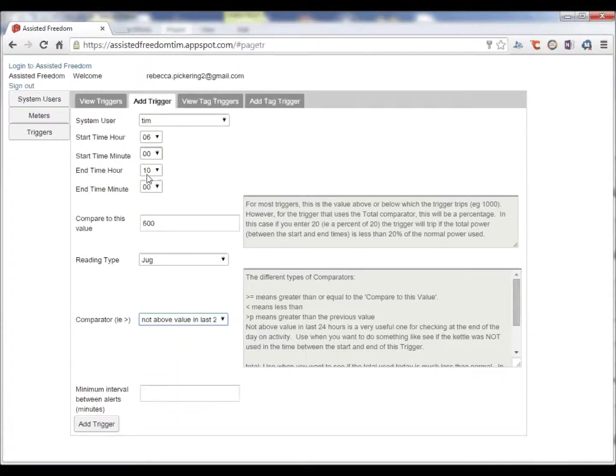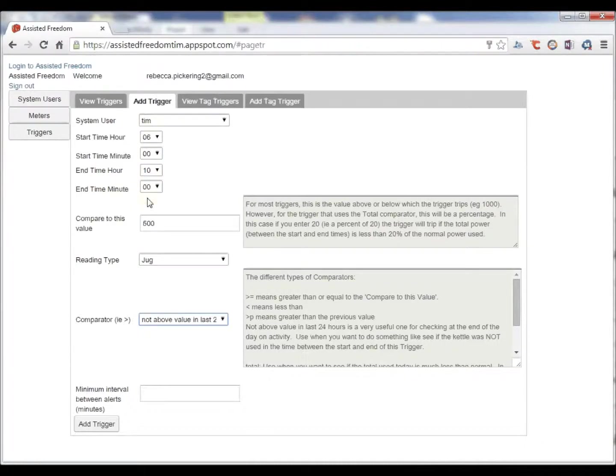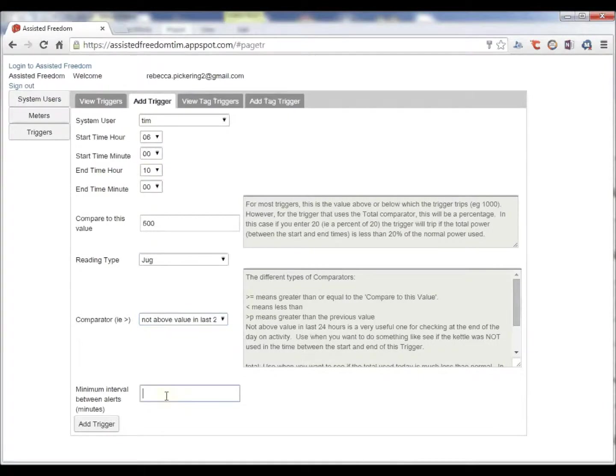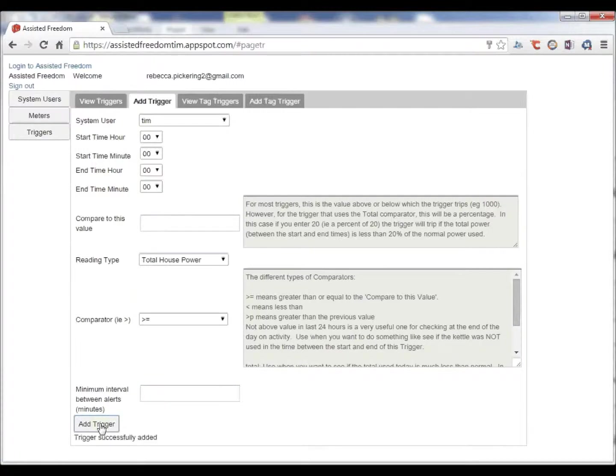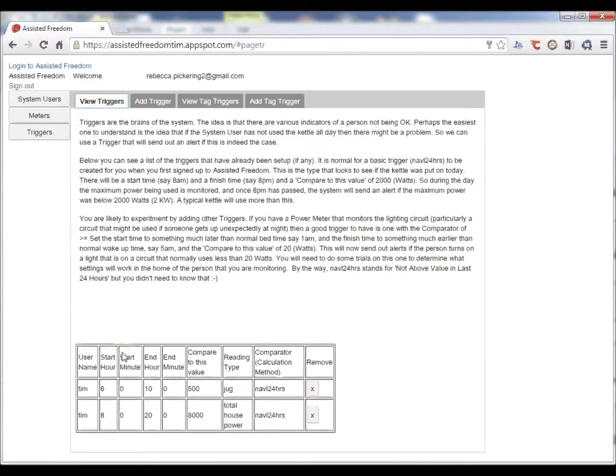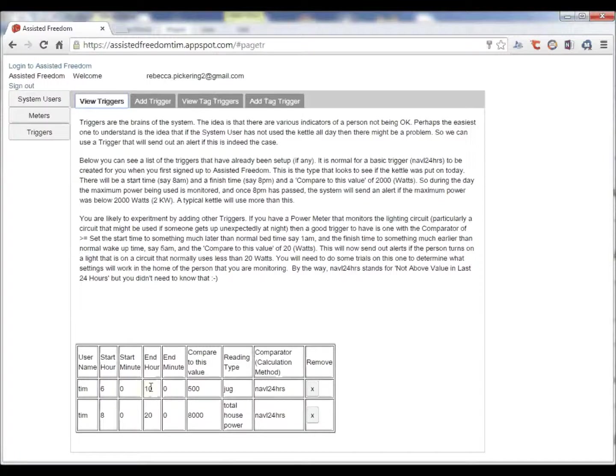In fact, what we will do is look back 24 hours for one of these periods and then just look at what happens in that period. Again, we don't want too many alerts if it determines it needs to send multiple alerts, we can limit the number. So, we will add this trigger and then we can see that we have now created a new trigger.